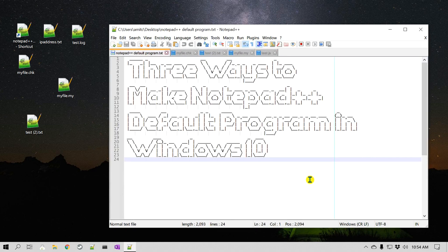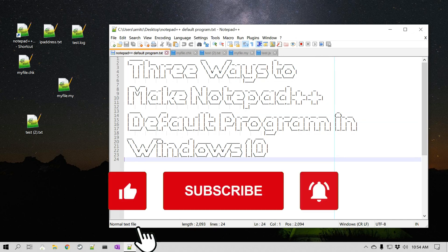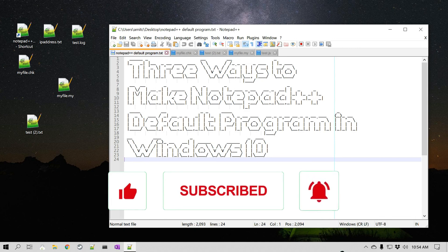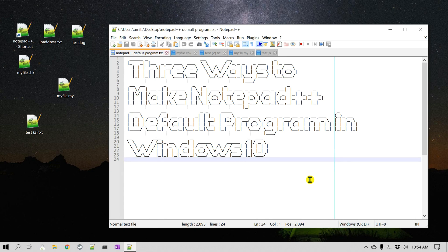So we learned three different ways to make Notepad++ your default text editor or program in Windows. Hopefully this is a useful video for you. If you learned something new, please click the Like button, and if you'd like to learn more Notepad++ tips and tricks, make sure to subscribe to my channel. Thank you very much. Bye.